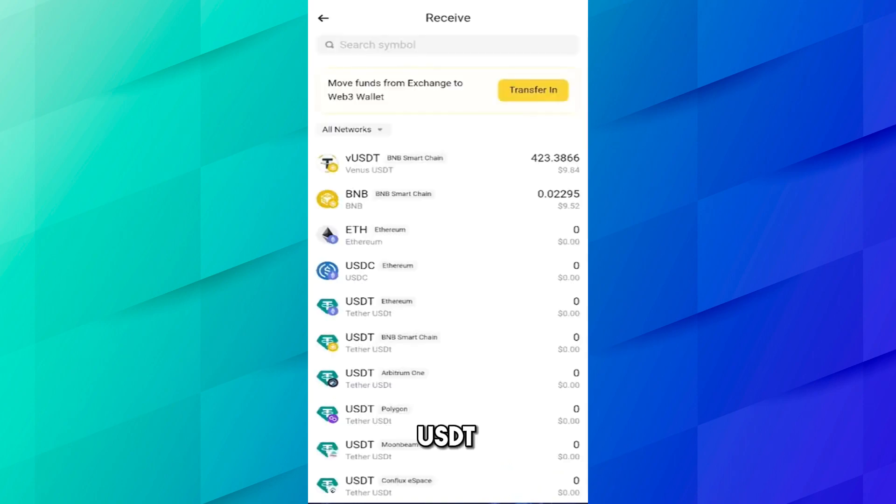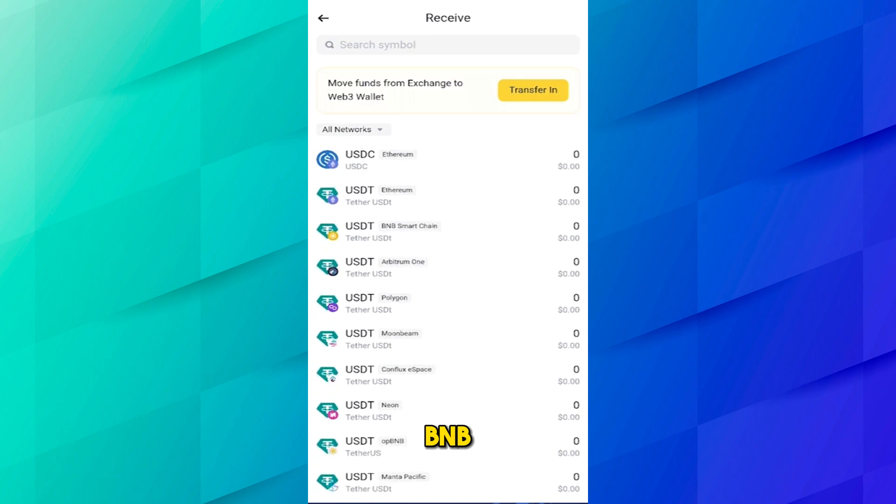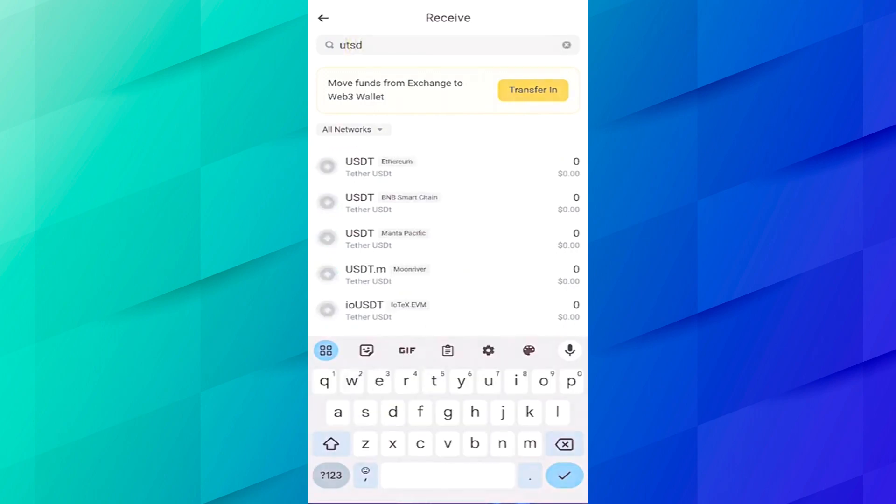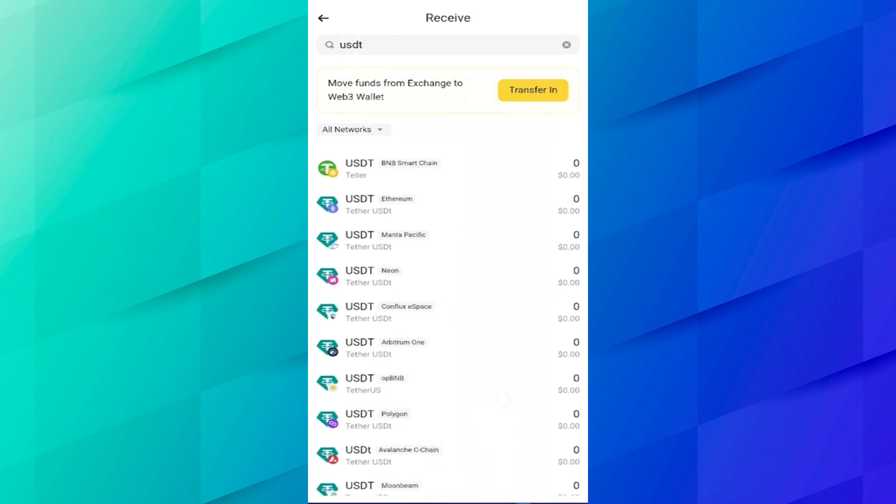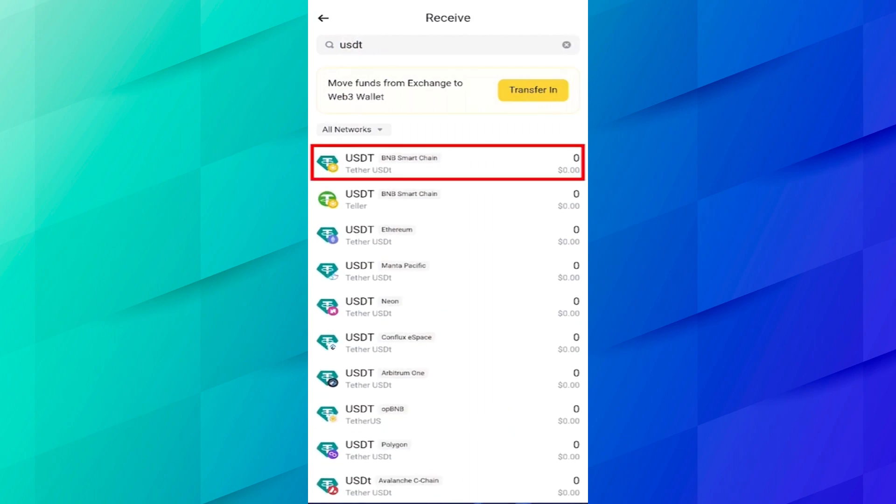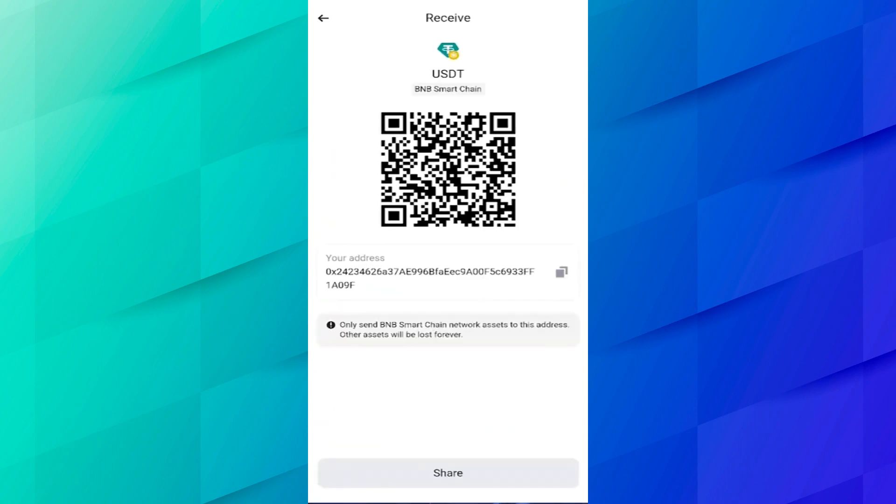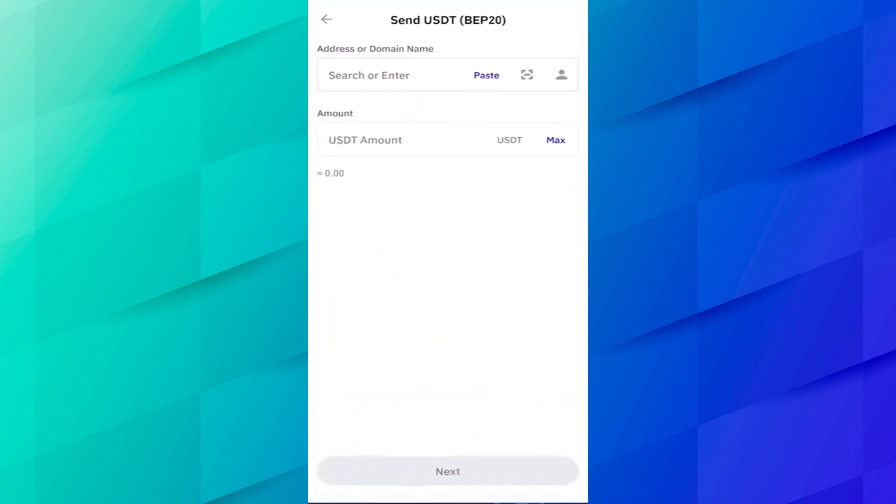After coming to the Web3 wallet here you have to click on receive because we are receiving USDT from the Trust Wallet. Here you have to select USDT in BNB Smart Chain because we have USDT on Trust Wallet in the same network. I will search USDT. Here you can see many USDT are available in different networks so I will select BNB Smart Chain Tether USDT. Now here you can see USDT BNB Smart Chain address. Now you have to copy this address.